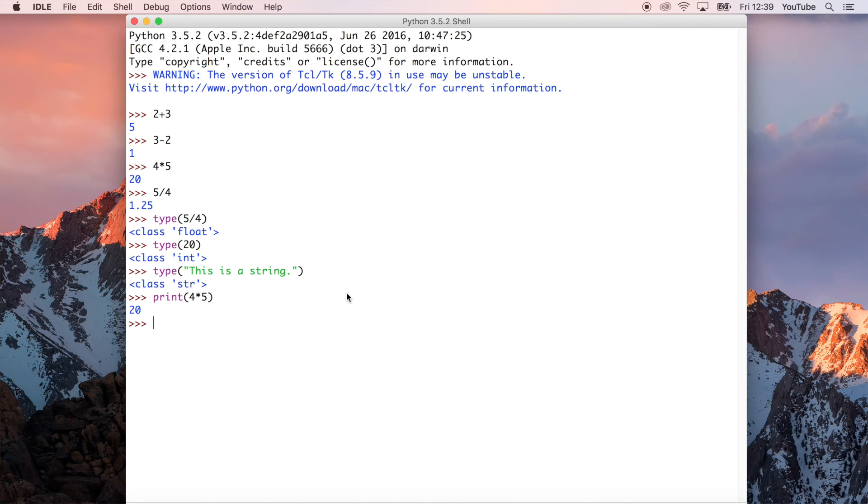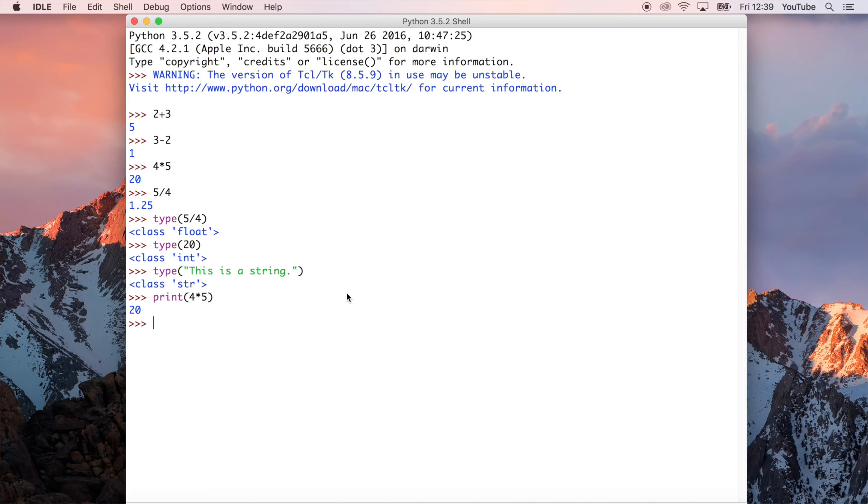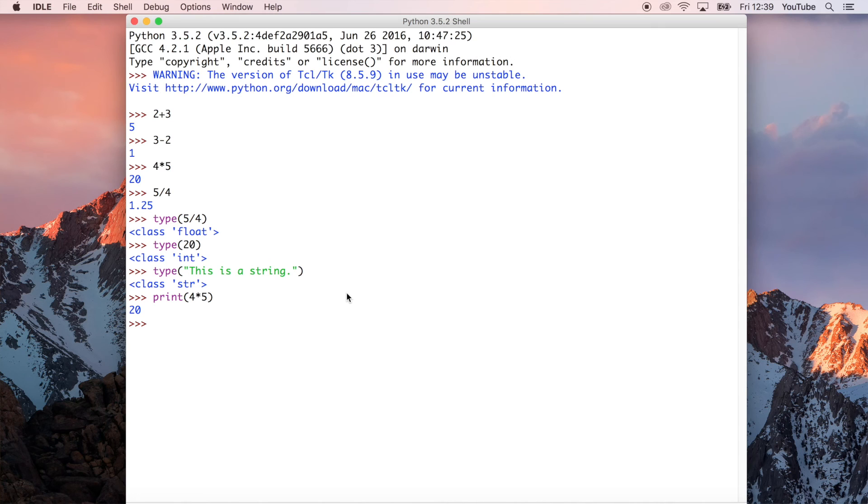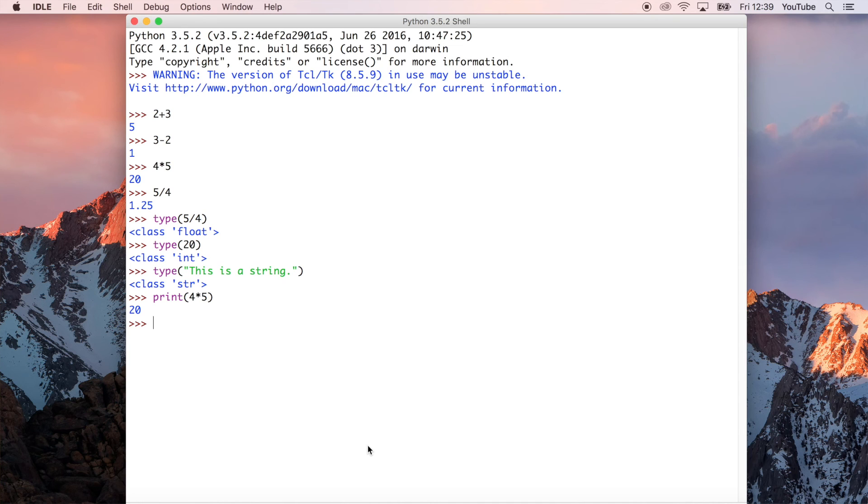It just prints the output to the console, or the Python shell, whatever you want to call it. It's the same thing. And then that allows us to see the output because when we write multiple lines in a file, we're not necessarily going to get that output straight away unless we explicitly tell Python that we want the output.